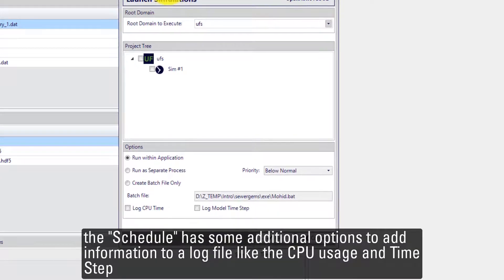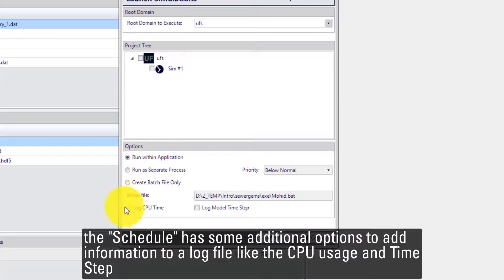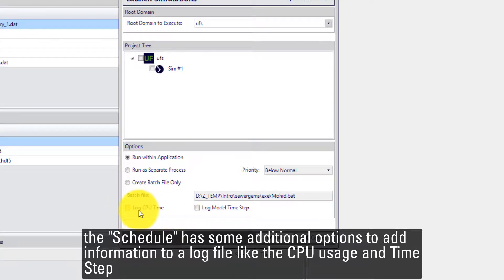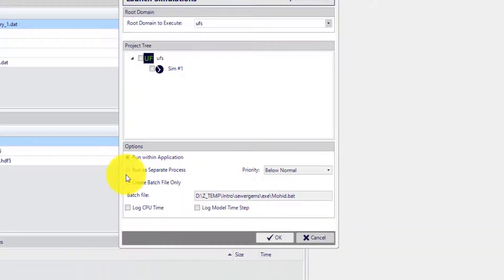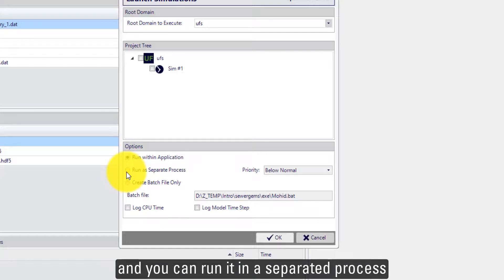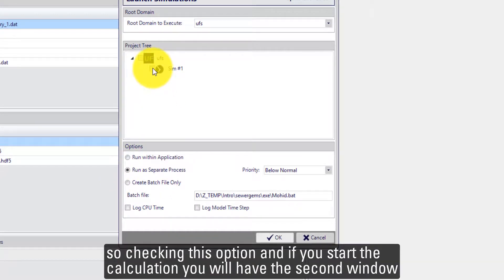The schedule has some additional options to add information to the log file like the CPU time and the model time step. And you can run as a separate process.